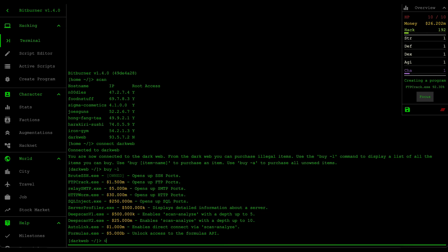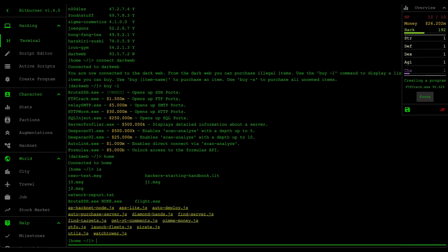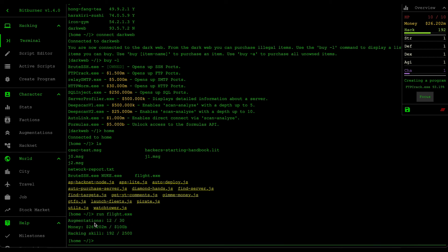In terms of progression, if you level up to level 10, there's actually a script called flight.exe that jumper gives you, and this one gives you a goal to reach the next level. For me I need to purchase 30 augmentations, so I still have a few left. I need to get at least 100 billion dollars and then my hacking skills need to level up to 2500.